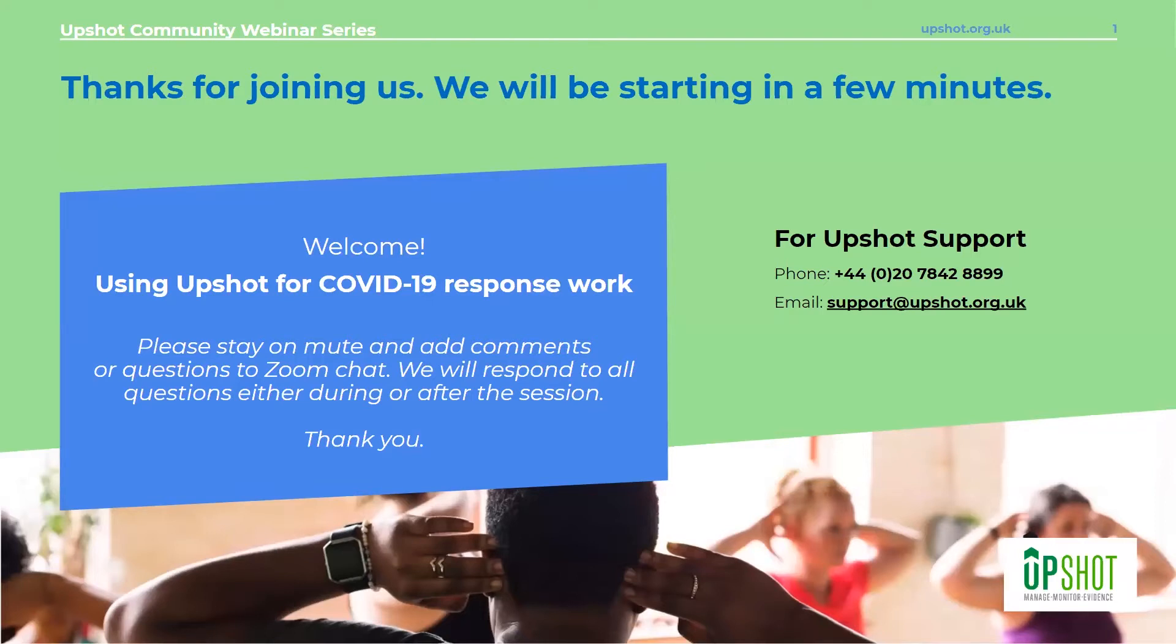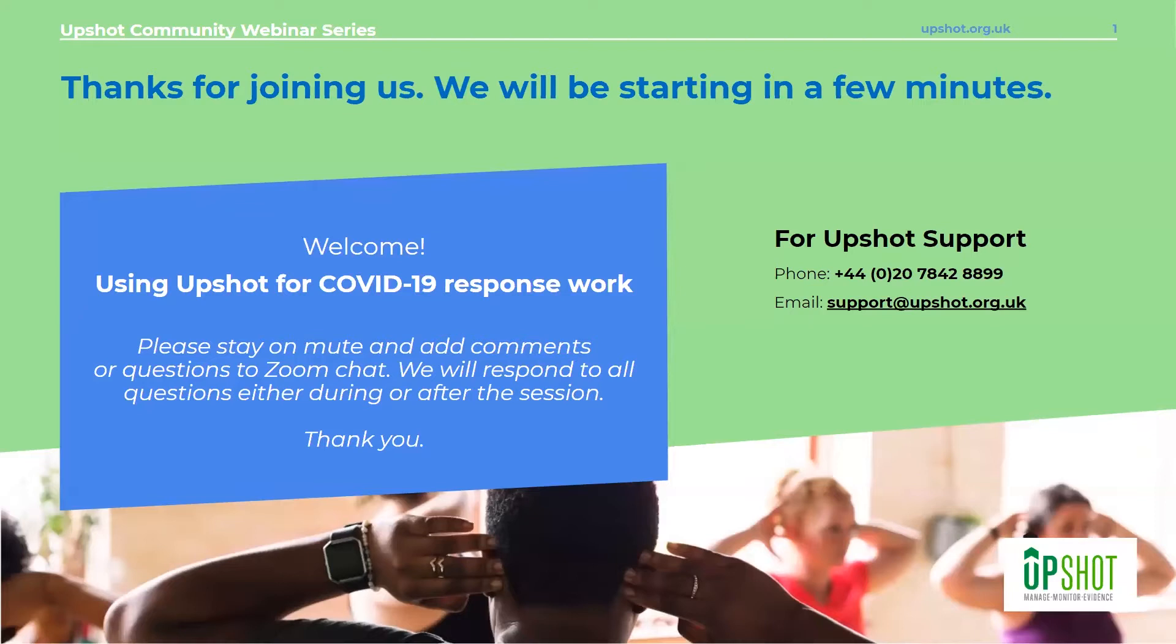So welcome everybody, good morning. My name is Lynn Wilson, I'm from the Upshot business development team. I've been in touch with some of you when you've been setting up your accounts for training or offering support. And I'm joined today by my colleague, account and support manager, Paul Beecroft.